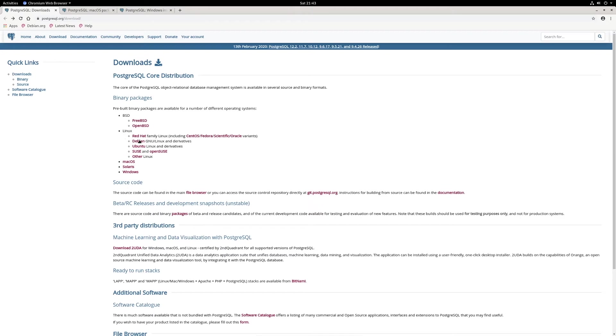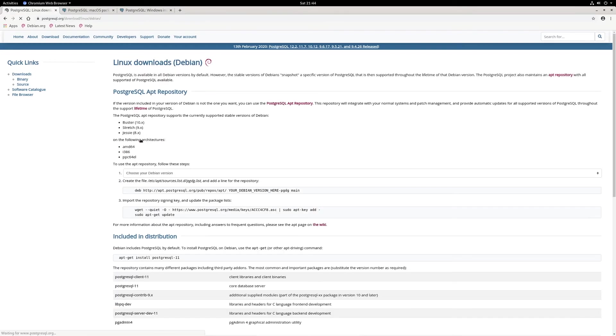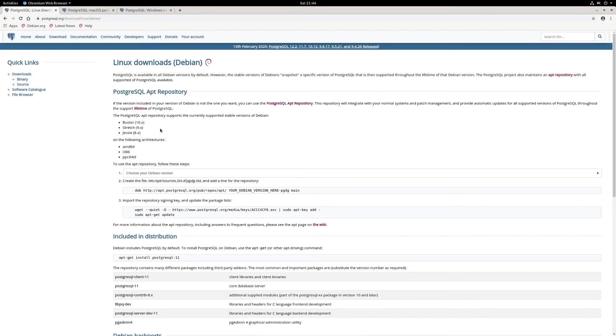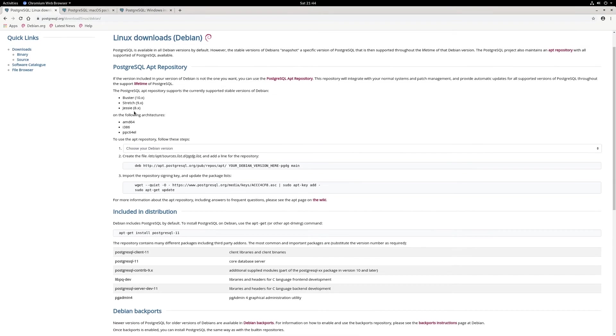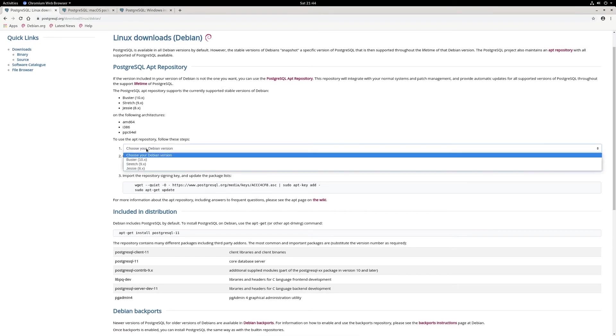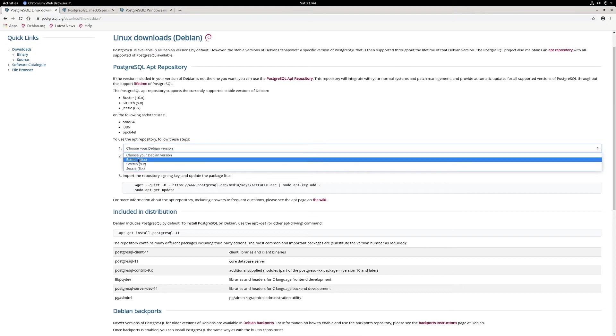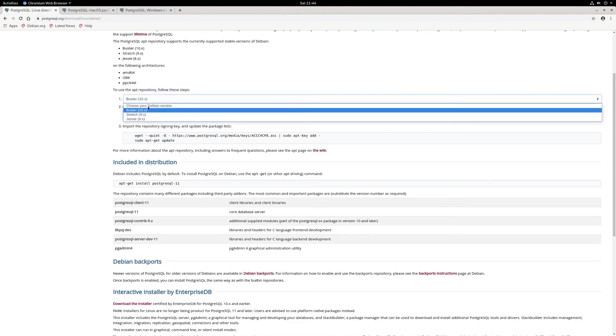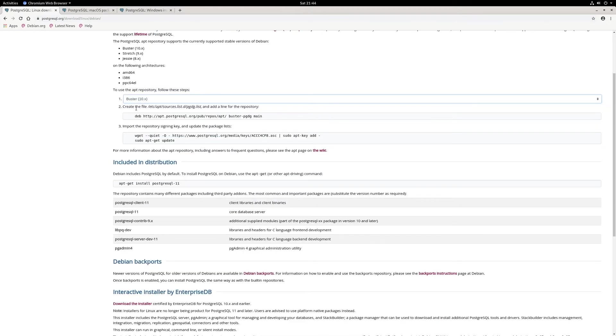Right now, I'm on a Debian distribution, so let's click on Debian. If we're on other distributions, there are also documentations available. I'll put the link in the description, just in case you need some help. Right here, first things we need to do is, we need to choose our Debian version. I'm on Debian 10, so let's click on it and choose Debian 10.